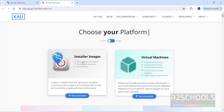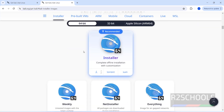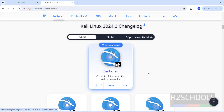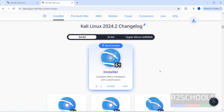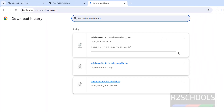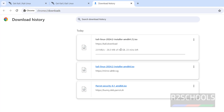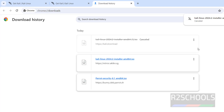Go to Download and click on Installer Images. We have 64-bit, 32-bit, and ARM — select 64-bit and click Download. The download will start; the size is 4 gigabytes. I'm cancelling this because I already have the Kali Linux 2024.2 ISO downloaded.